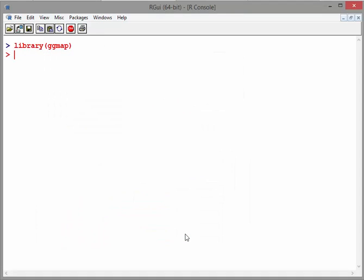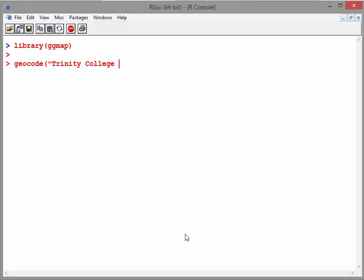Now, what we're going to do here is look at geocode. ggmap stands for grammar of graphics. The first thing we're going to look at is geocode, and what I'm going to do is use Trinity College Dublin, a fairly central, well-known location in the middle of Dublin.